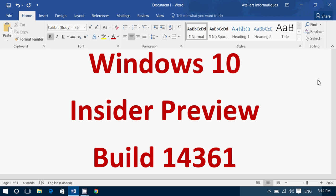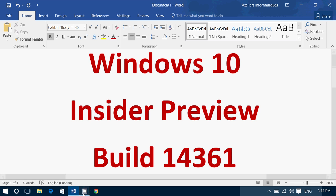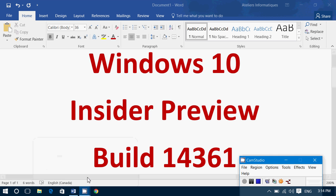An Insider build review is coming later today. So fire up your Insider machines and download build 14361 for Windows 10.